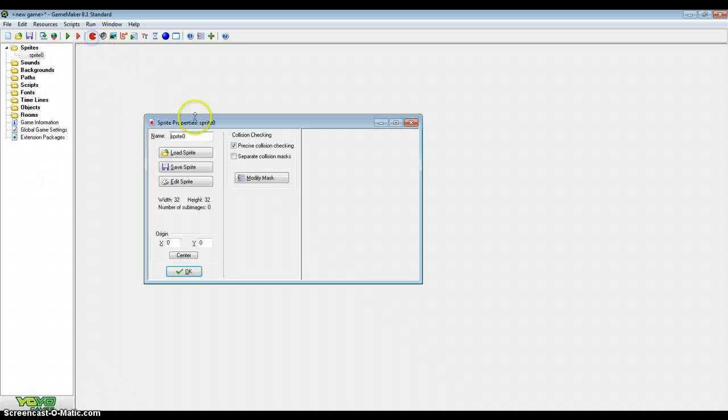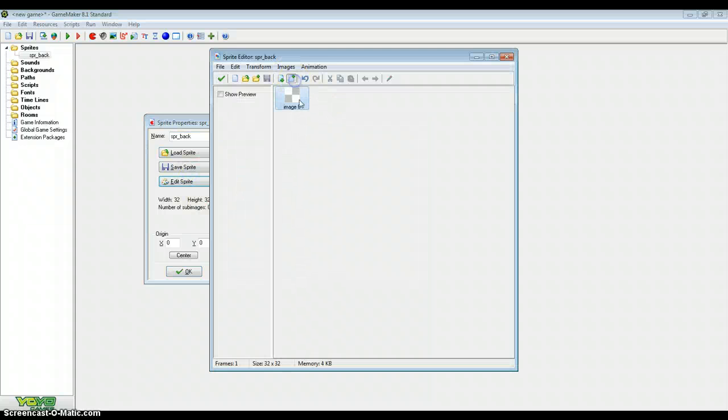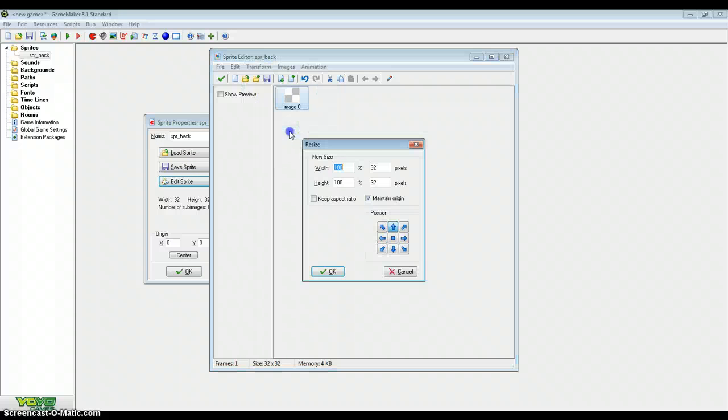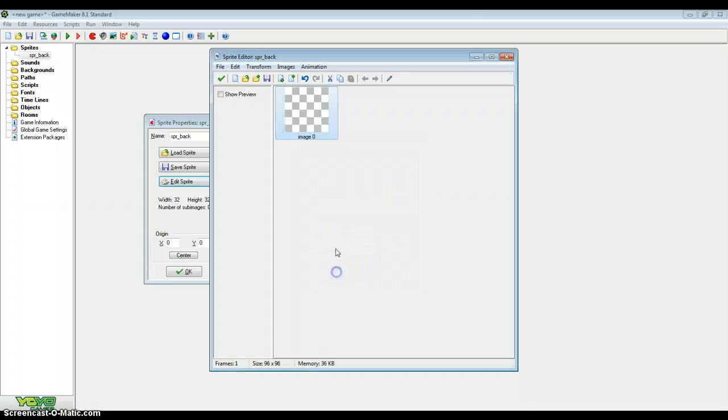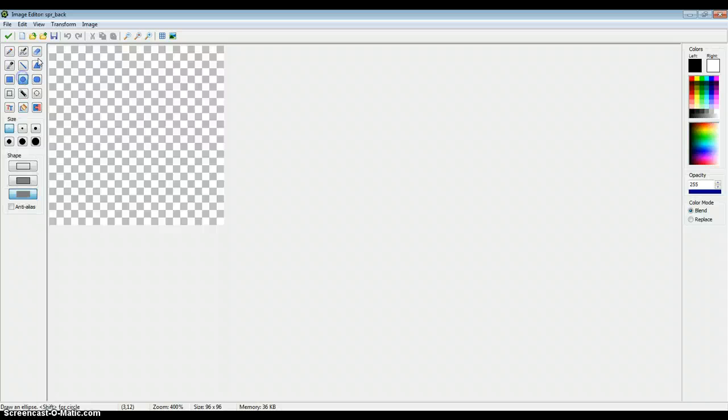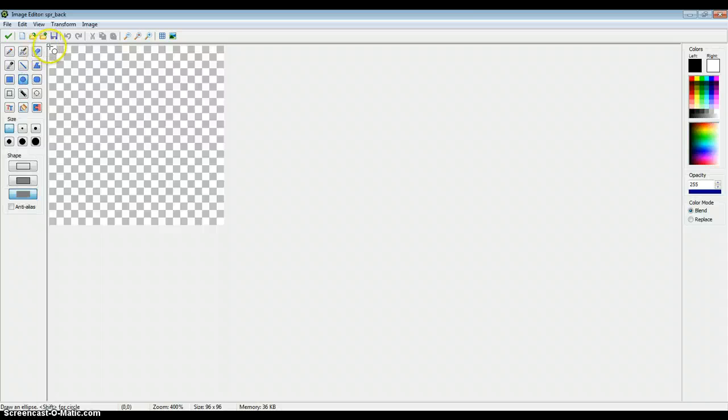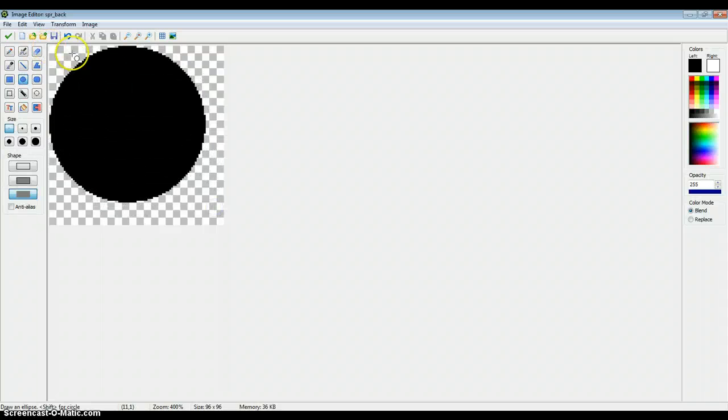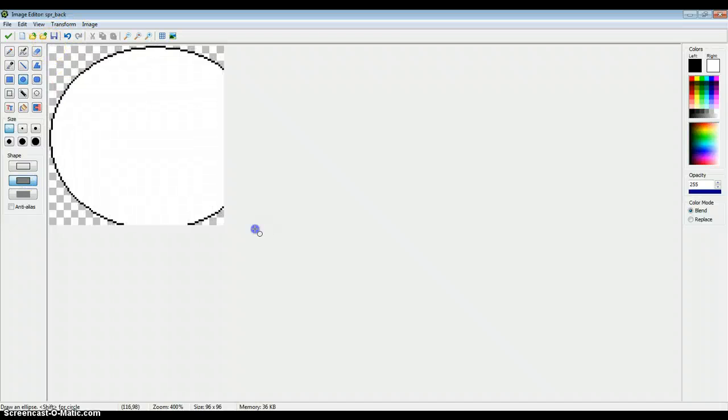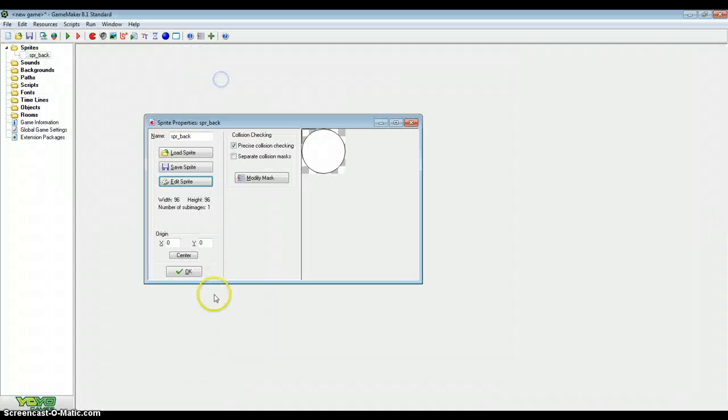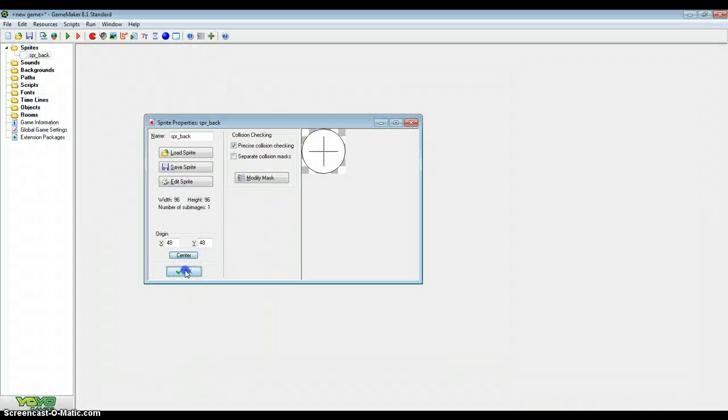To start off with you just want to create a sprite and call it sprite_back. This is going to be the back of our timer. It's not essential but this is just so you can display it right. For me it's going to be 96 by 96, if you want to follow my steps you can do. On this canvas it's just going to be a plain black and white circle. Remember to center the sprite because we're going to need to center that because that's where the time is going to go.